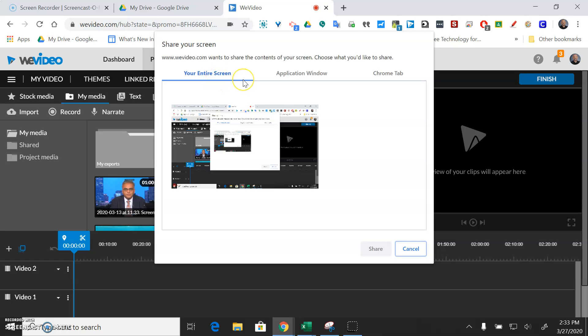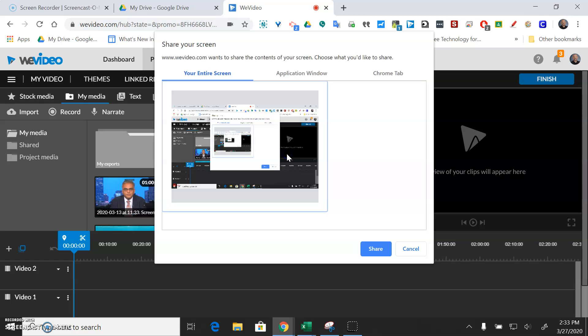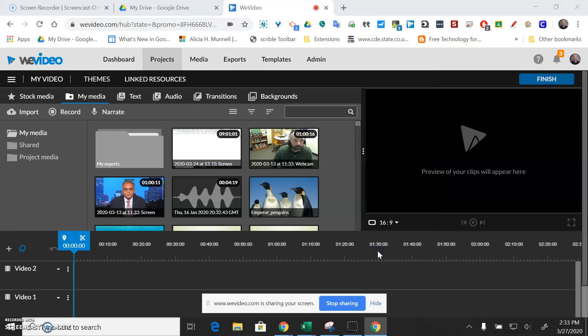And then it's going to ask do I want to do my entire screen or some other application, and so I'll just go ahead and do the entire screen. You could have your syllabus up or whatever the case is and then I'll hit share.